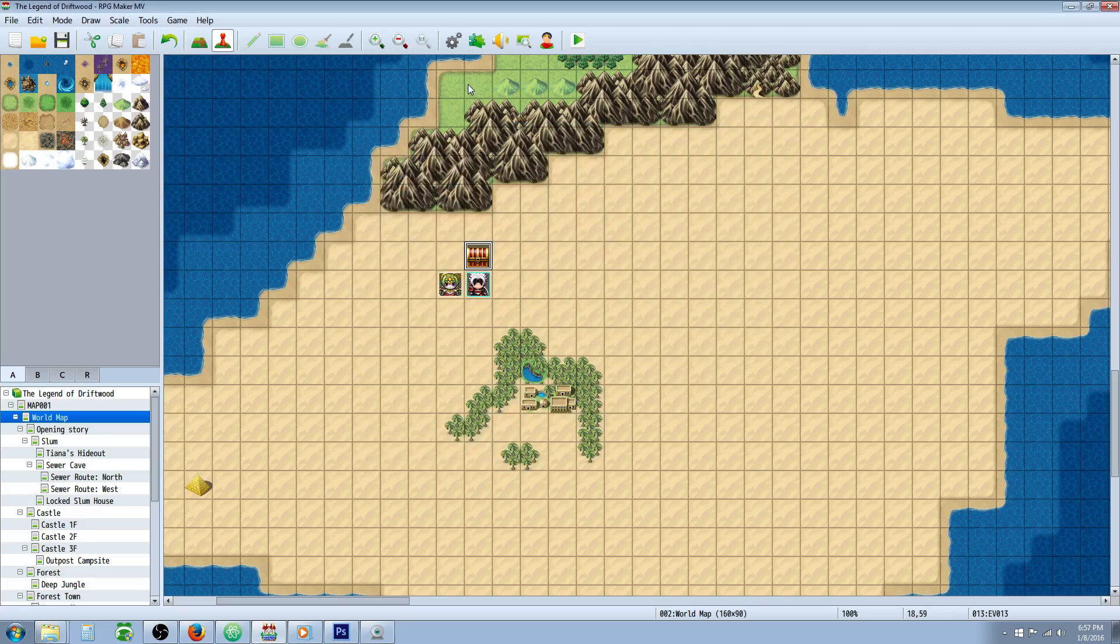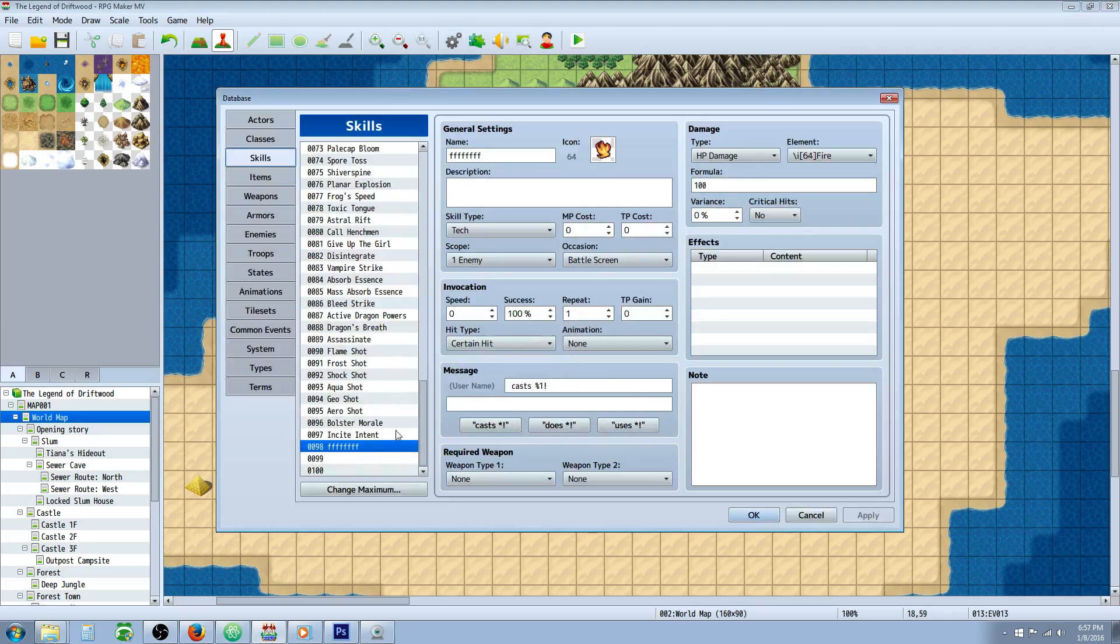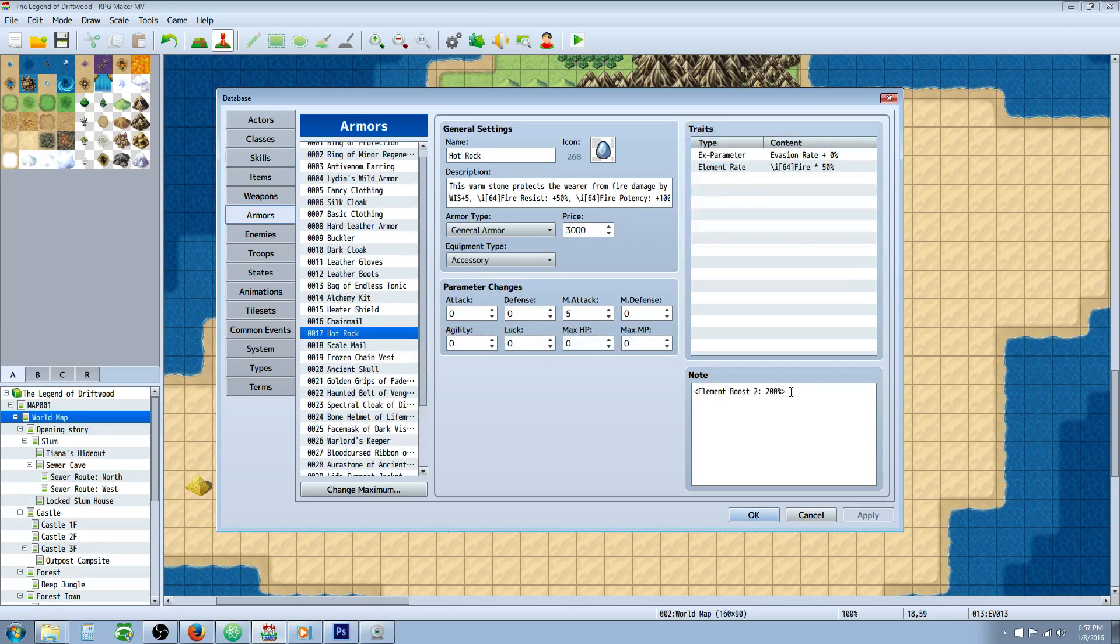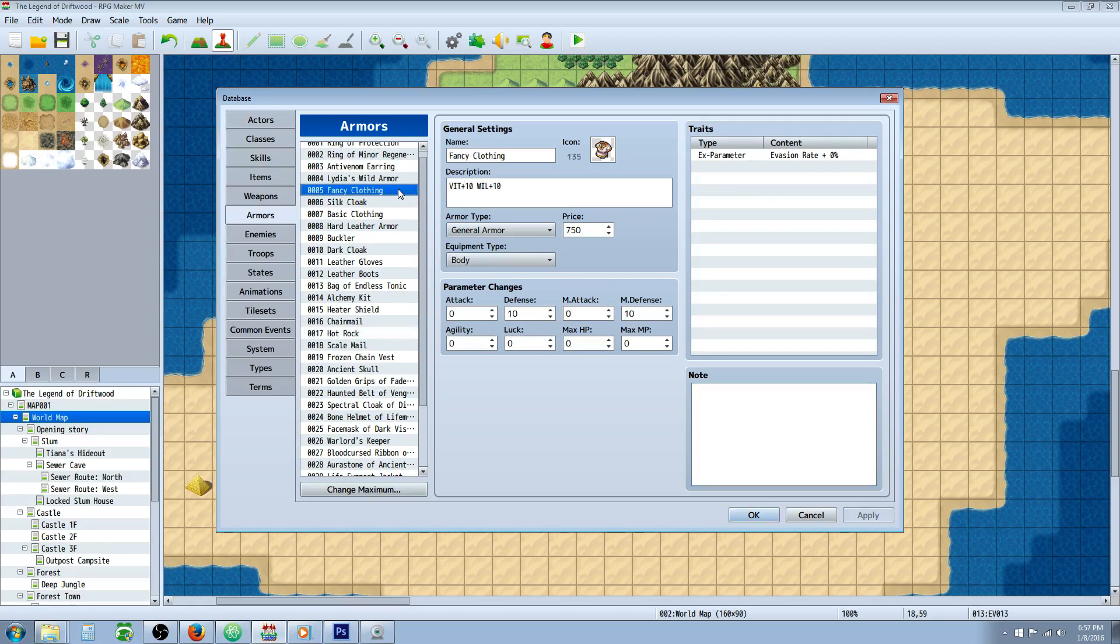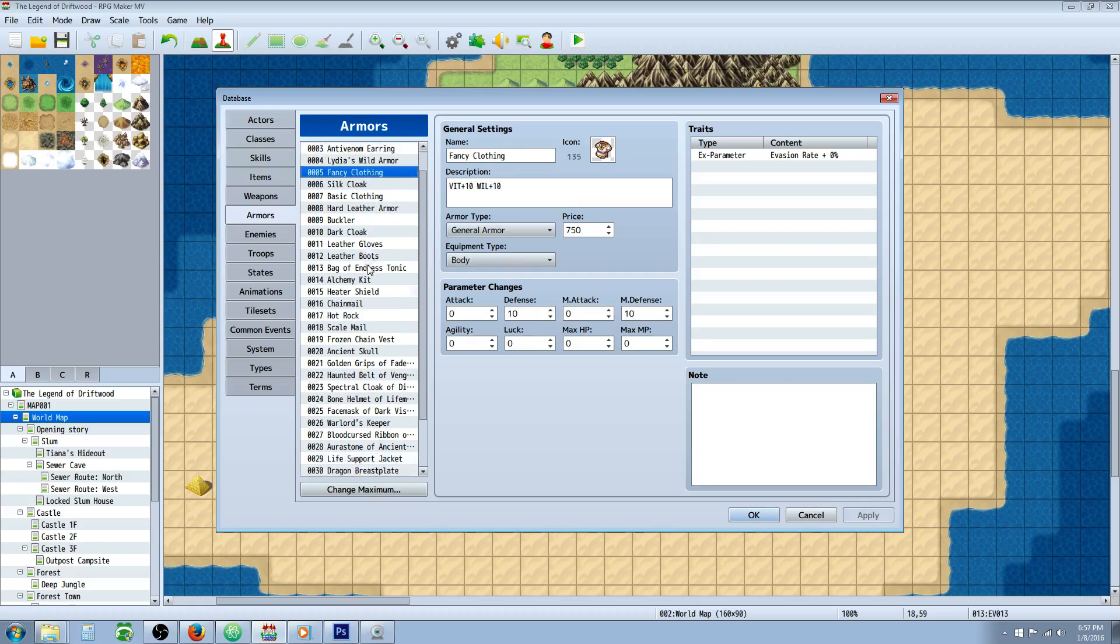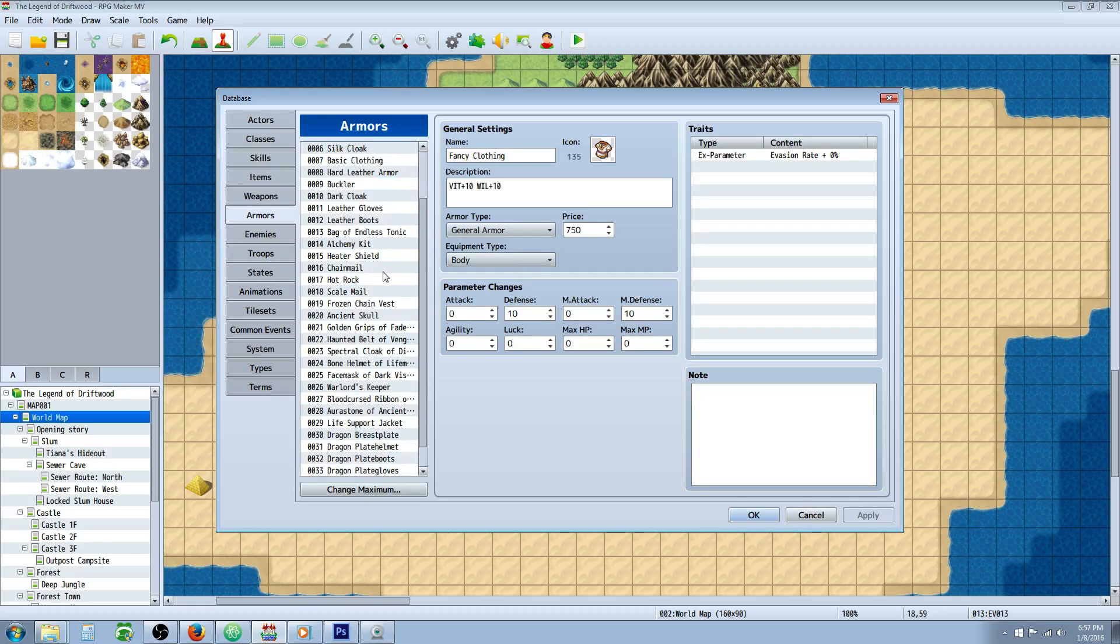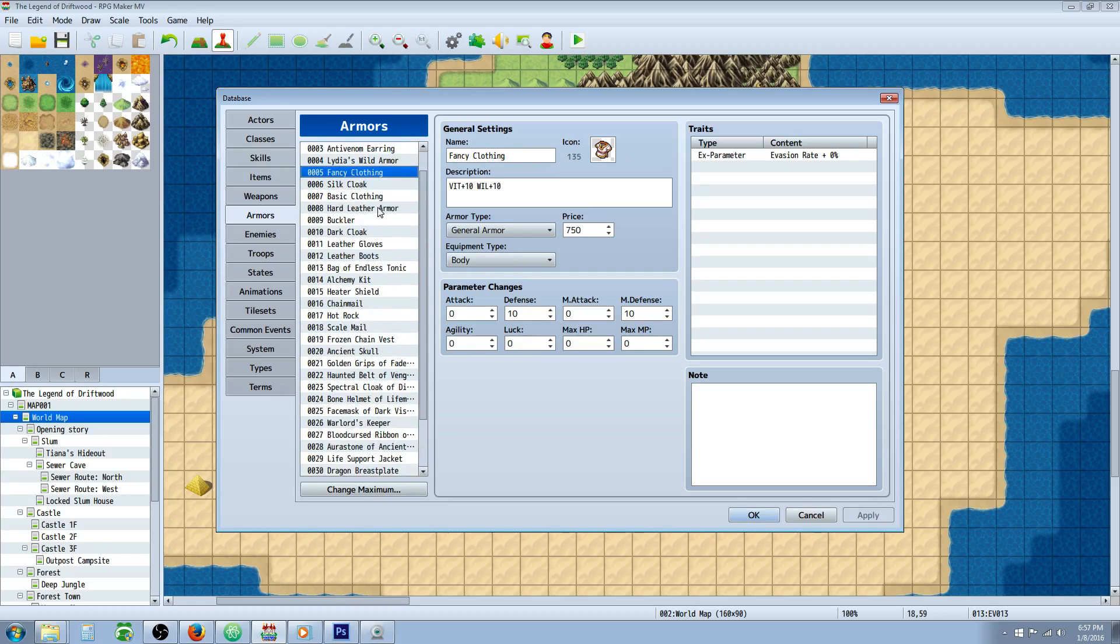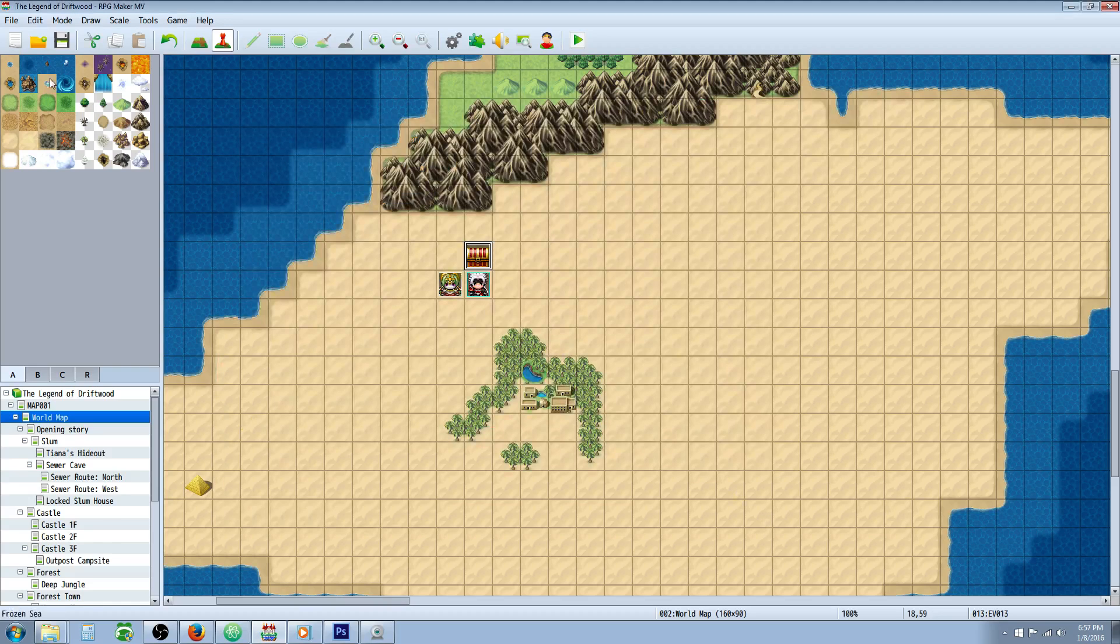So what it'll do is it'll stack them together. So if I were to take this note tag on the armor for the hot rock, this element boost to 200% and put it on, let's see, instead of making a new armor I'm just going to put it on something that he's already wearing. Hard leather armor. So now his leather armor is going to have that same boost. But I didn't change the numbers at all. It's just two copies of double damage.